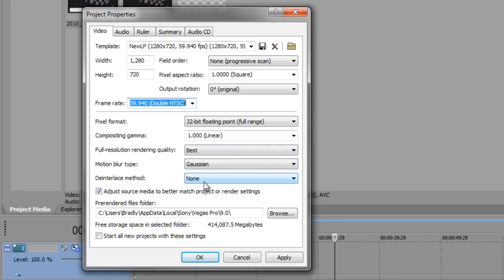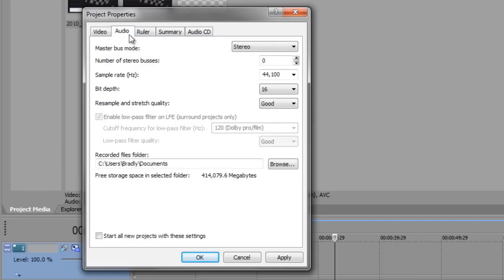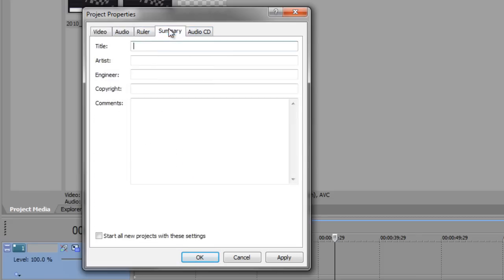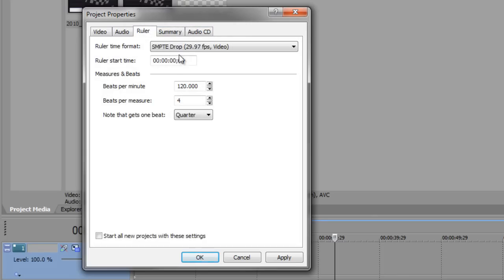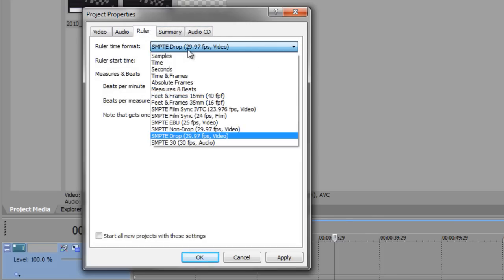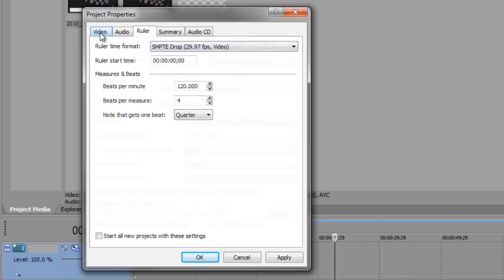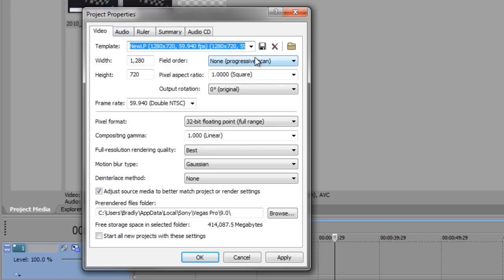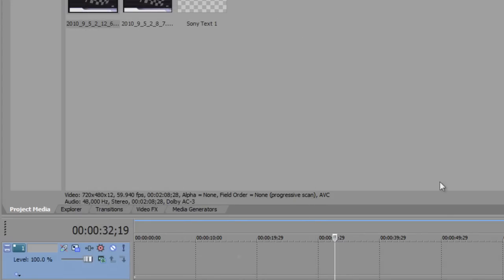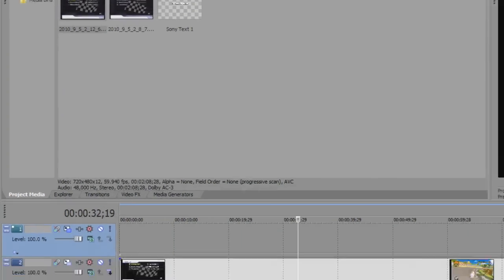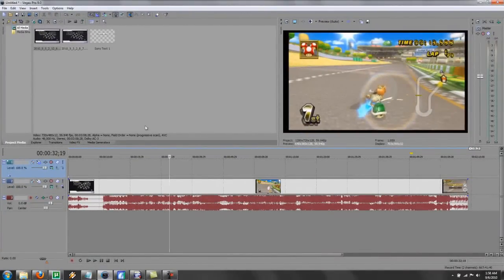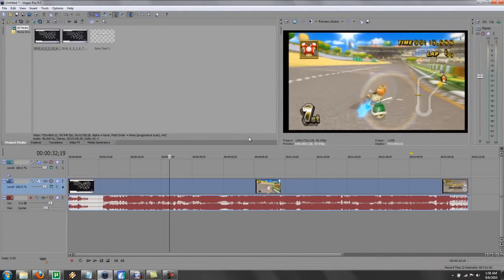Deinterlace method, none. Those are the key points. Everything else, all the other tabs are fine. I'm fairly certain. So save a new template so you don't have to mess with it every time with all of these settings.